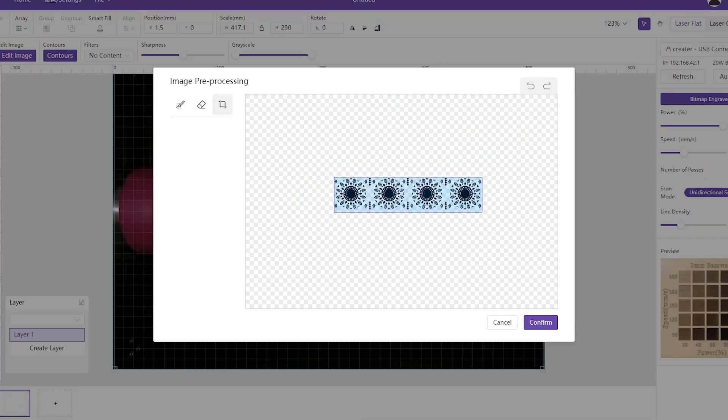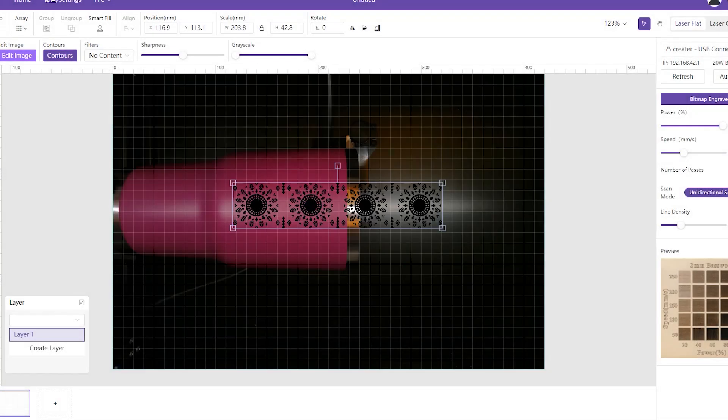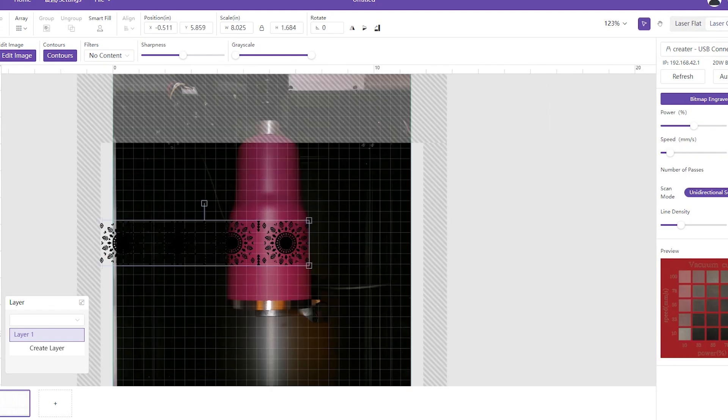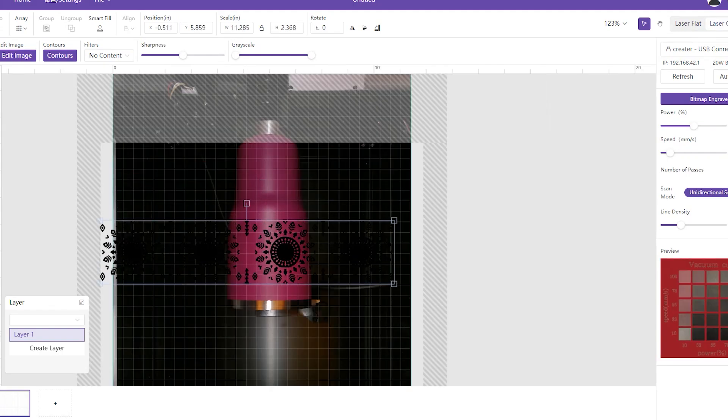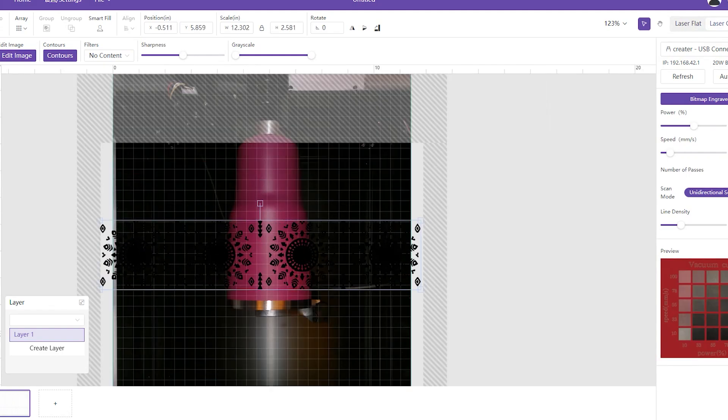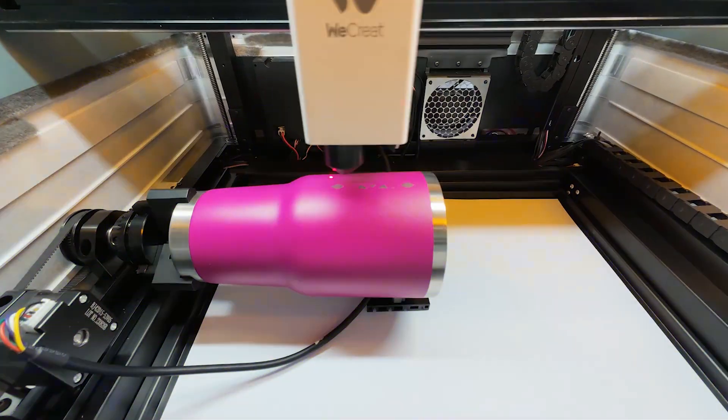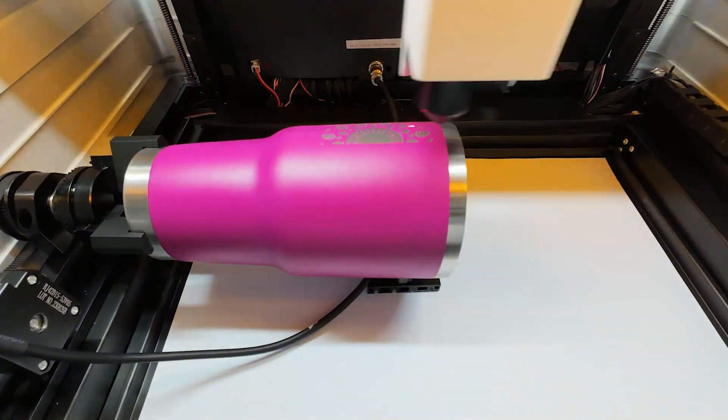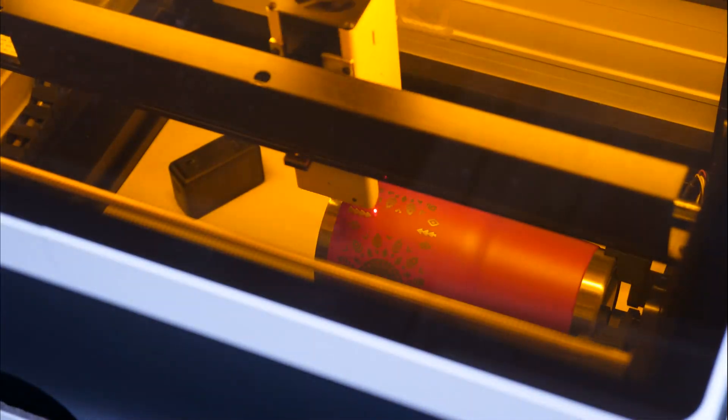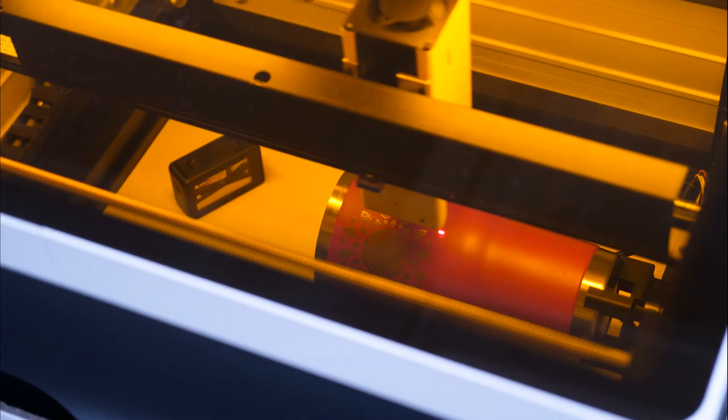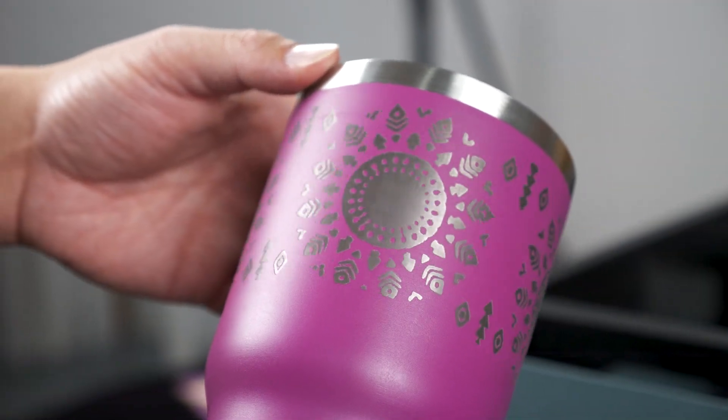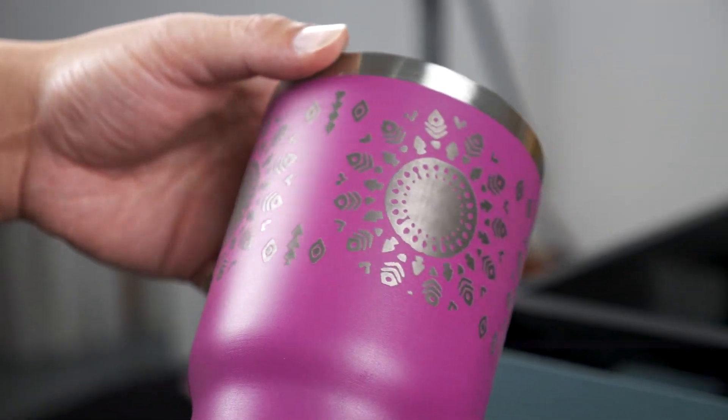The best part is, as we can see from the software, when adjusting the images, we can wrap them around the cup and create a perfect circle. Just look at it, the image connects seamlessly from start to finish, with no overlapping. This is unlike any other engraving machine I've tested.